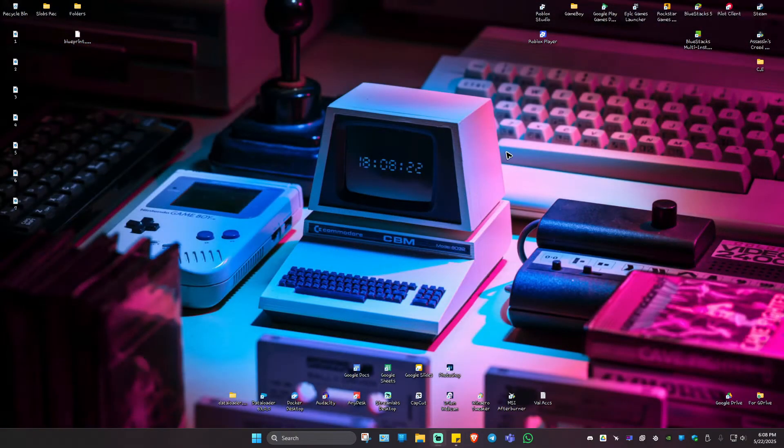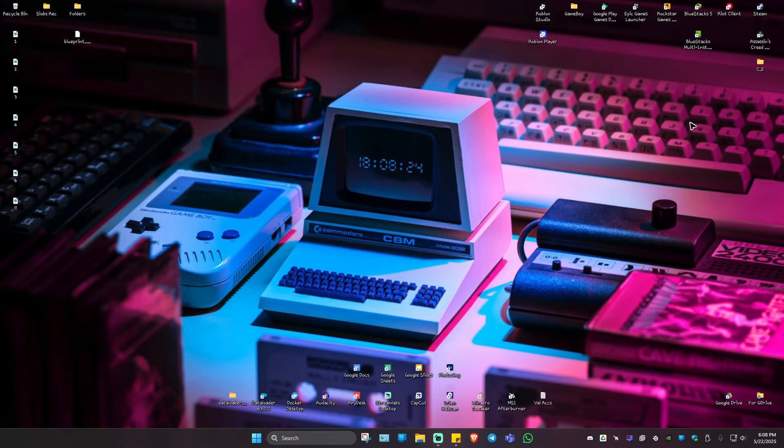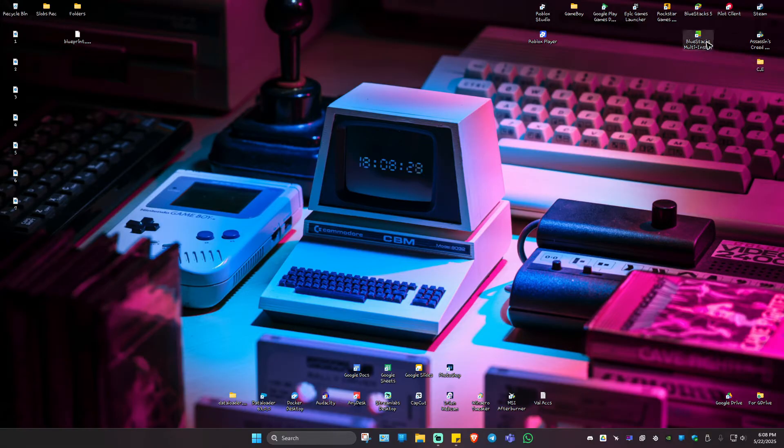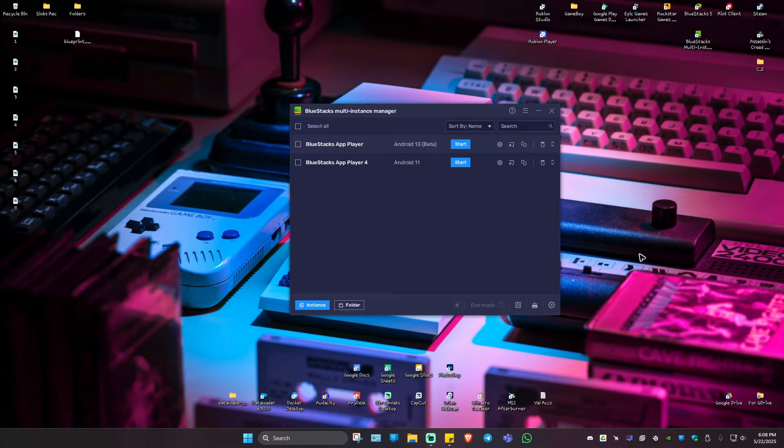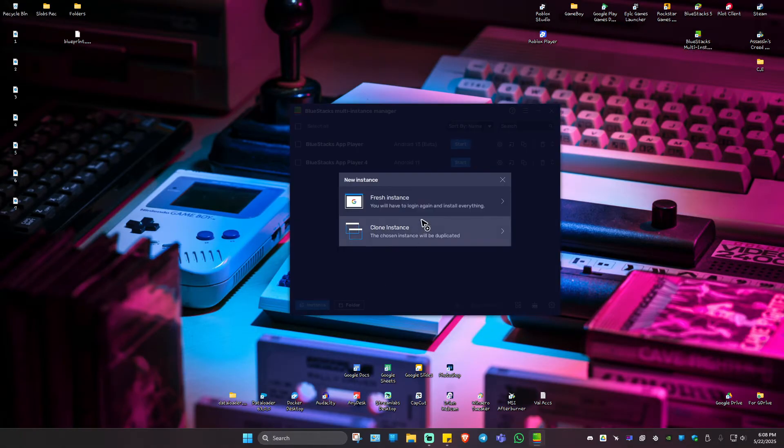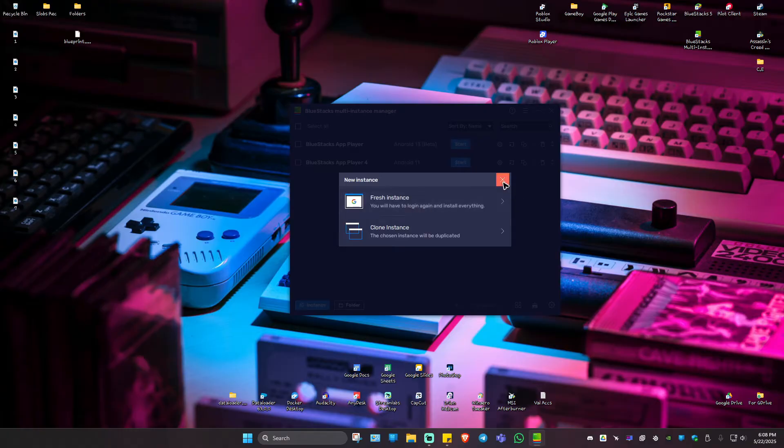Now, once that's installed, as you can see here, I have Bluestacks 5, which is the latest version. And you're going to want to go ahead and open up the Bluestacks multi-instance manager. Double click on it. Now click on instance, go ahead and click on fresh instance.